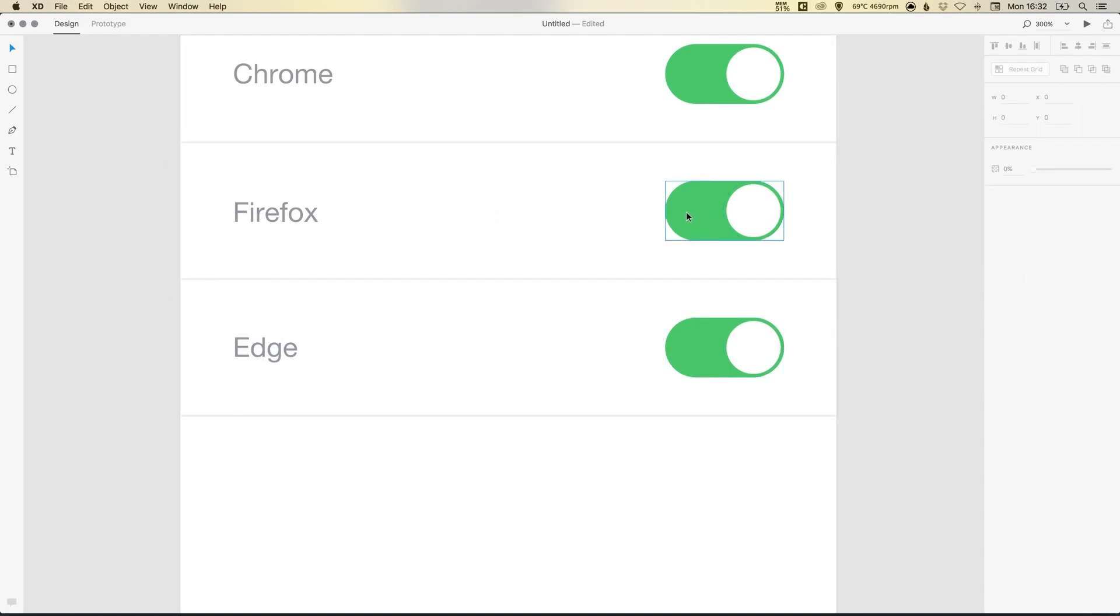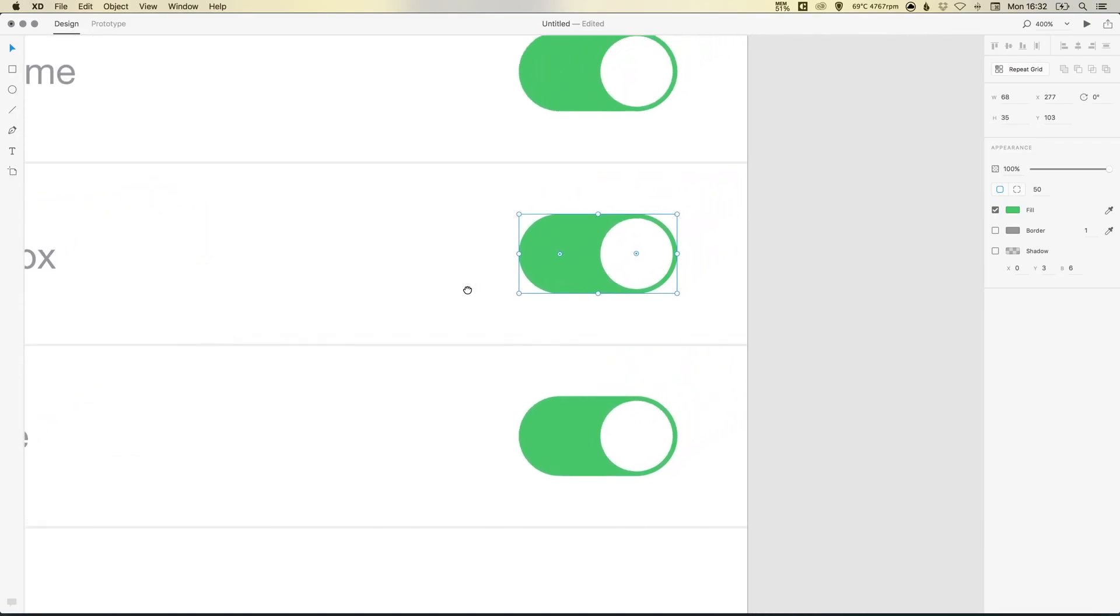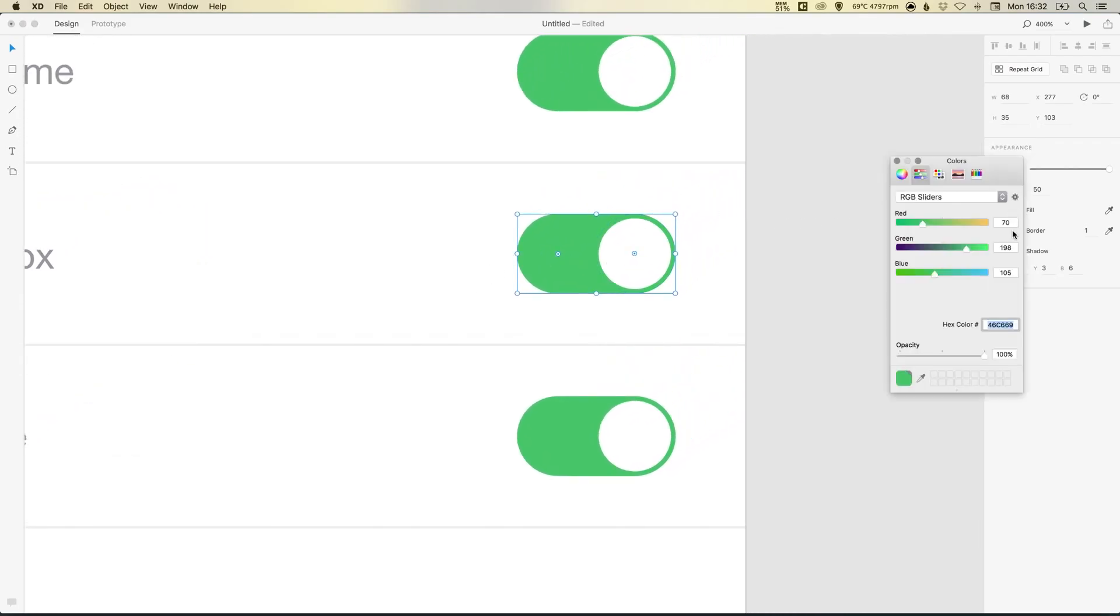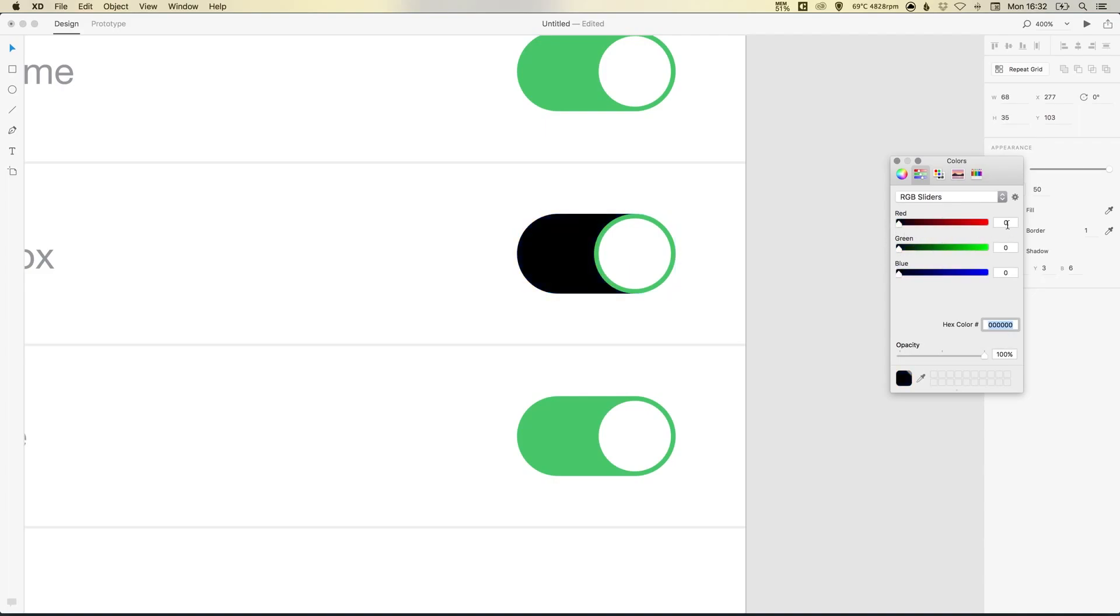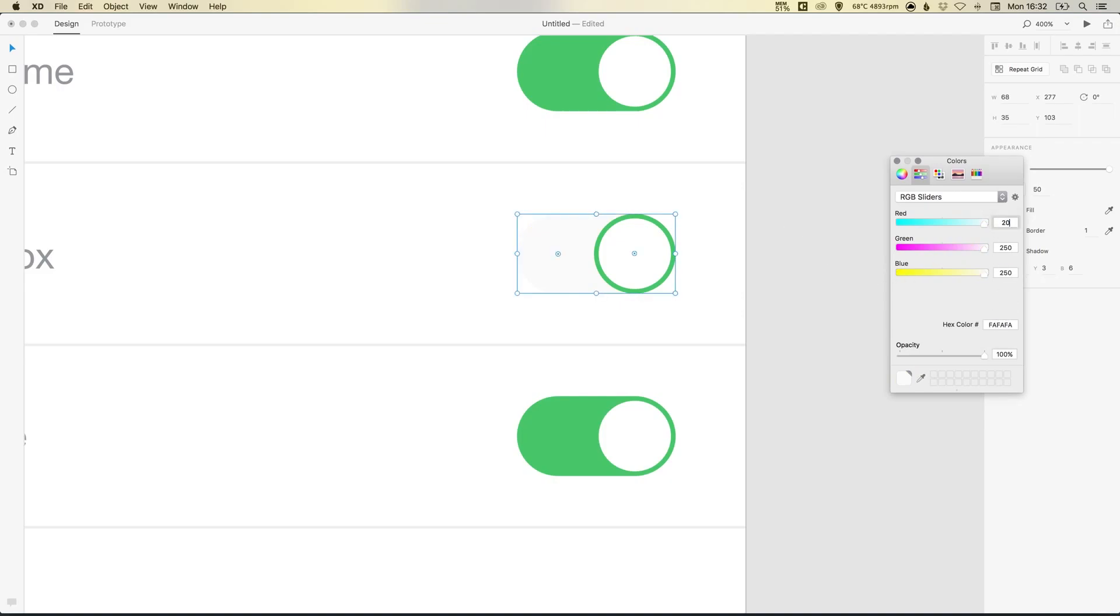Now this middle switch, we're going to change this to the off position. So if we select the rounded rectangle, I'm just going to zoom in so you can see. And we're going to change this fill color. So let's just move all these sliders to the left. And I'm going to give them a value of 250. So you can enter the value in here or you can add a hex value here. That's a little bit too light. Let's try 200.